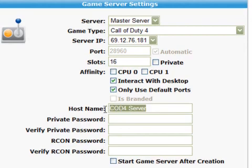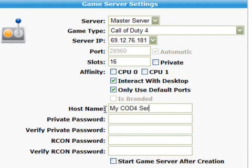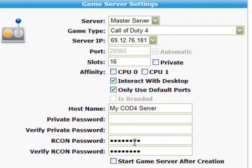If you're a remote desktop user then you may want to check the box 'interact with the desktop', as the server will then pop up in remote desktop. If you're using different ports for your game server, then uncheck the 'use default ports' checkbox. Now you can fill in the name of your game server — here it's called mycod4server. The next four fields allow you to enter a password to protect your server. Here you can see I've entered the admin password. All that's left is to check the 'start game server after creation' checkbox and hit the create button at the bottom of the page. You can safely ignore all the other fields.